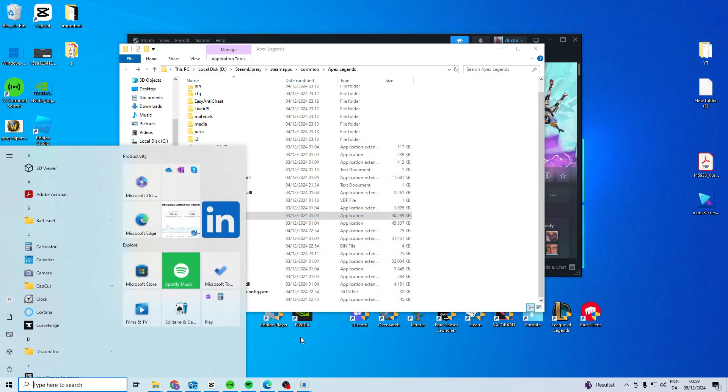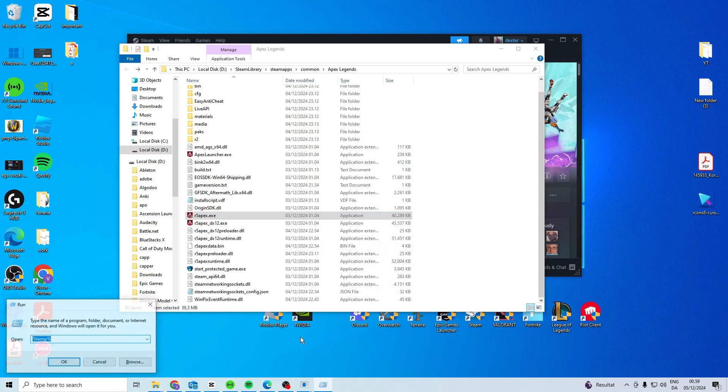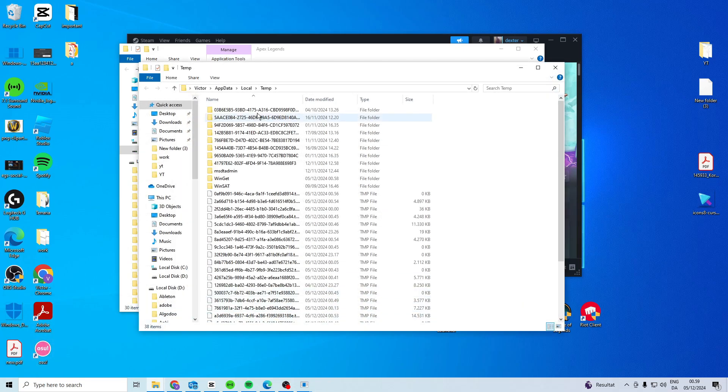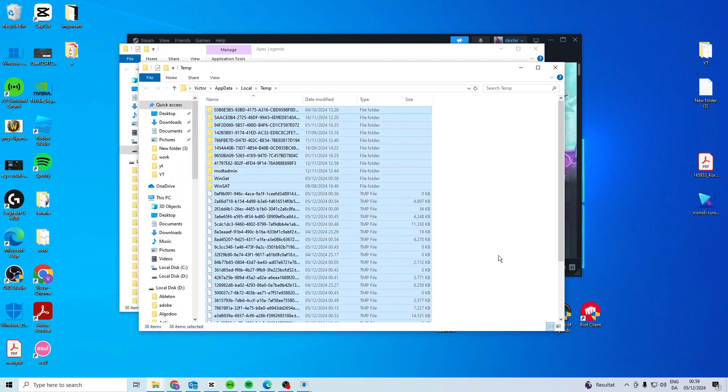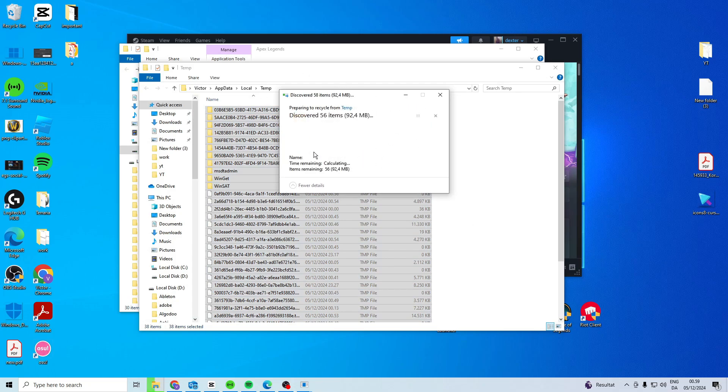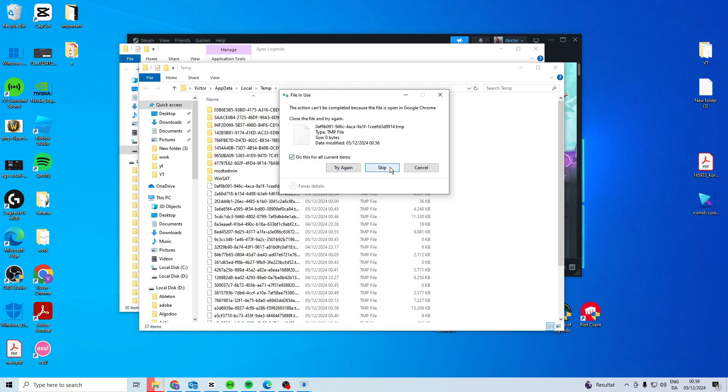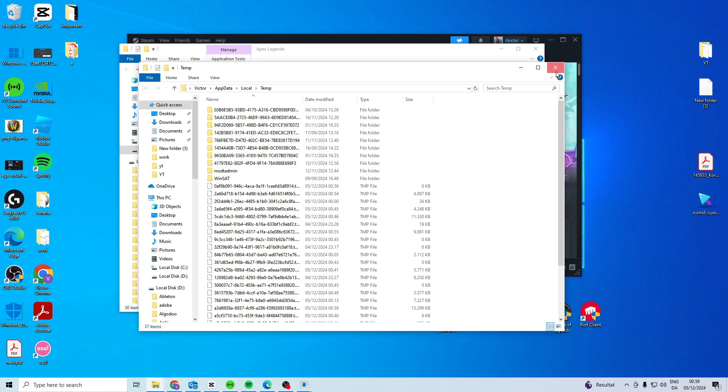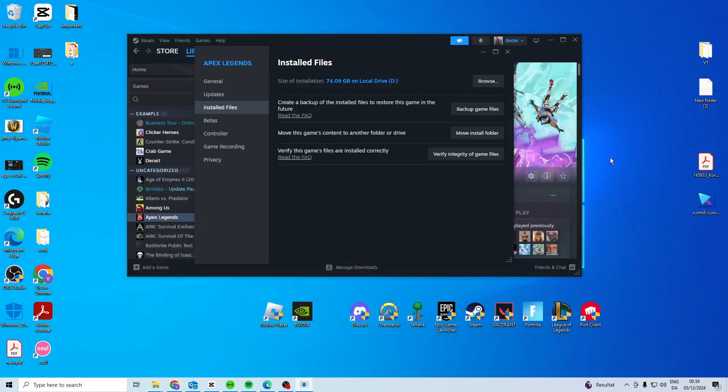Then what you want to do is search for run, type in %temp%. In here you want to delete everything. If this one pops up just check this and go skip. Then see if it works now.